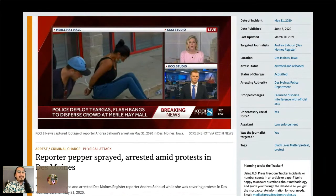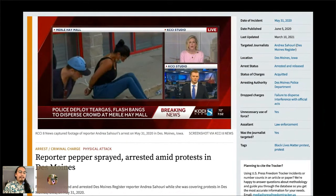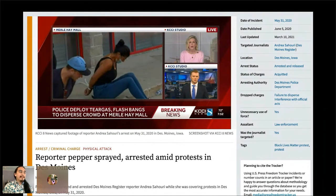One recent example: journalist Andrea Sahari of the Des Moines Register went to trial after being arrested while covering a protest. At that time, a lot of reporters turned to us and our data to find out just how common it was for journalists to actually face a criminal trial. The answer is that it's actually quite uncommon — cases are usually dropped before reaching trial. I think this was the first such case since 2018.